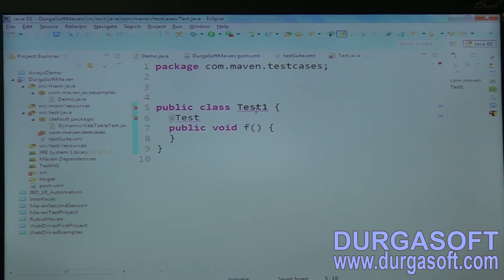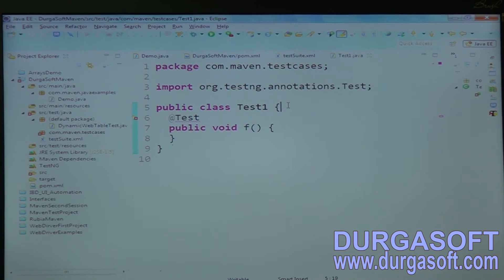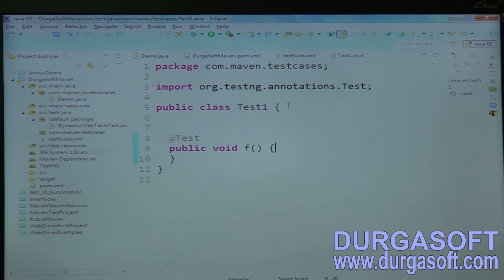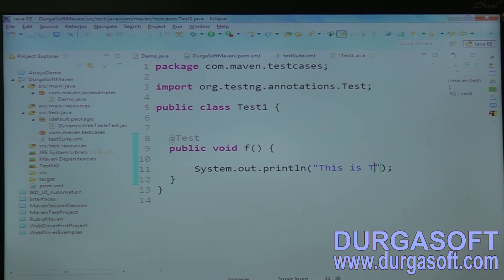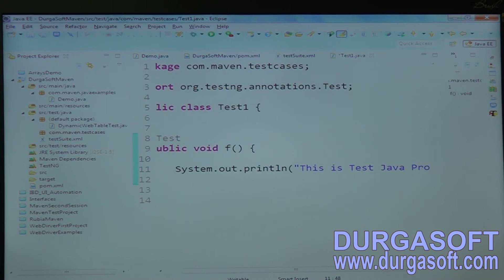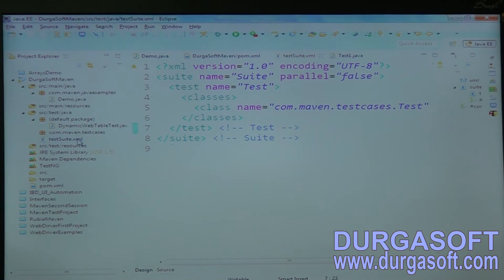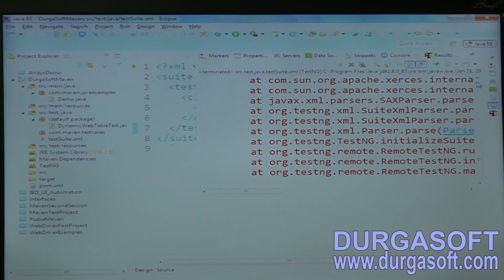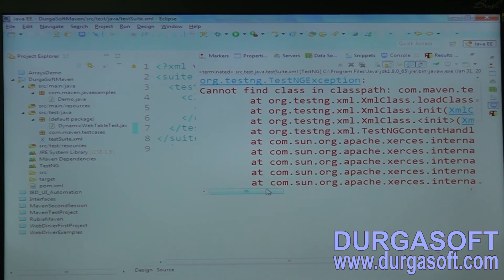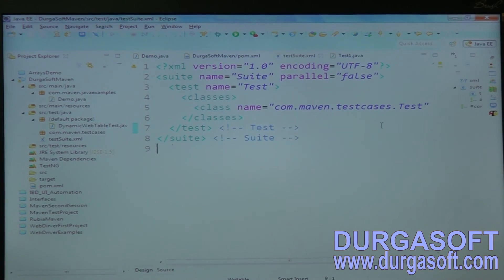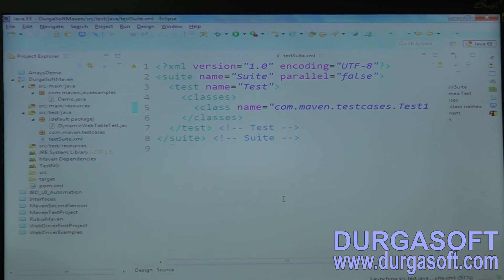Let me rename it to Test1 — applying the name Test1. I'm importing org.testng.annotations and adding an @Test annotation. Then I'll print: 'This is test Java program'. Now I have both a main program and a test program.